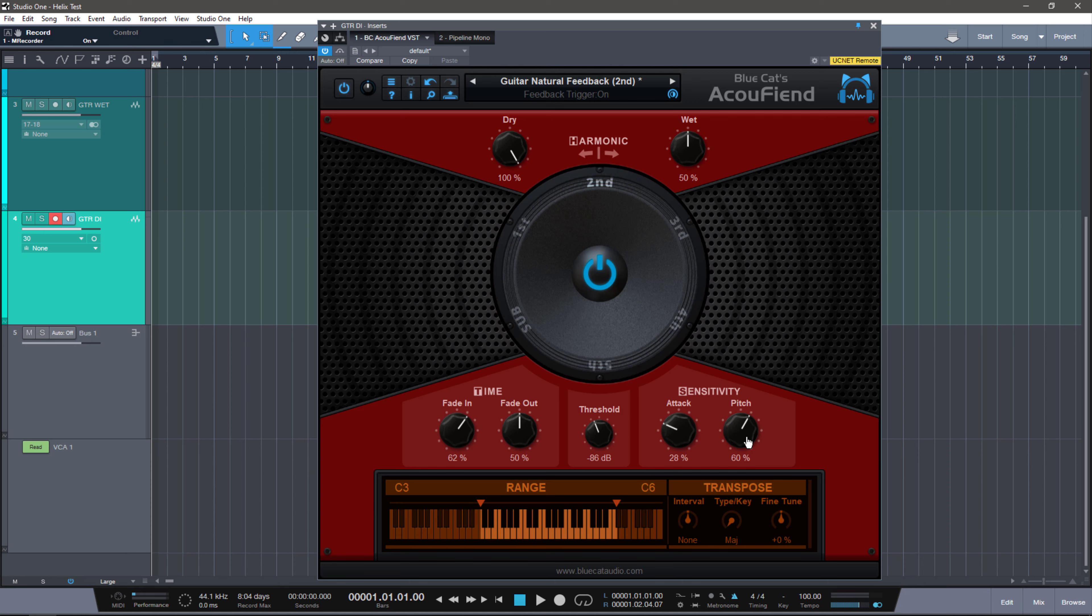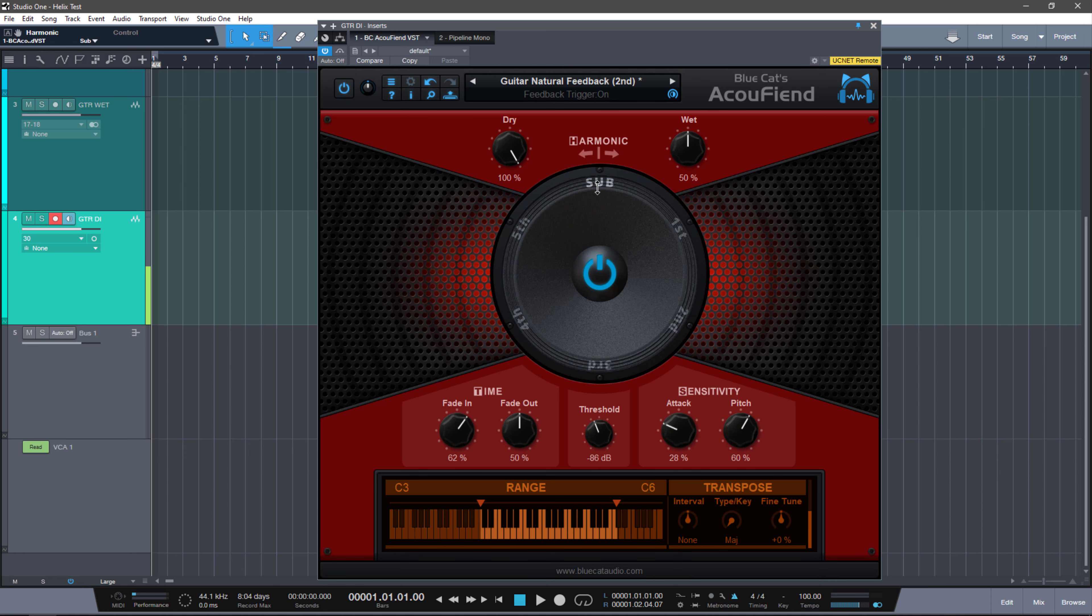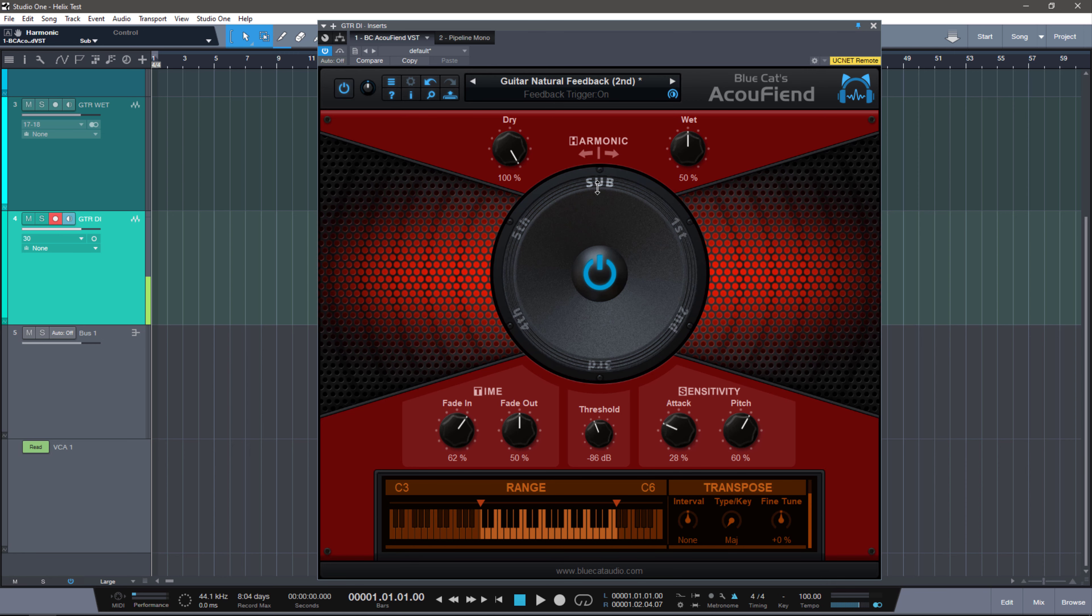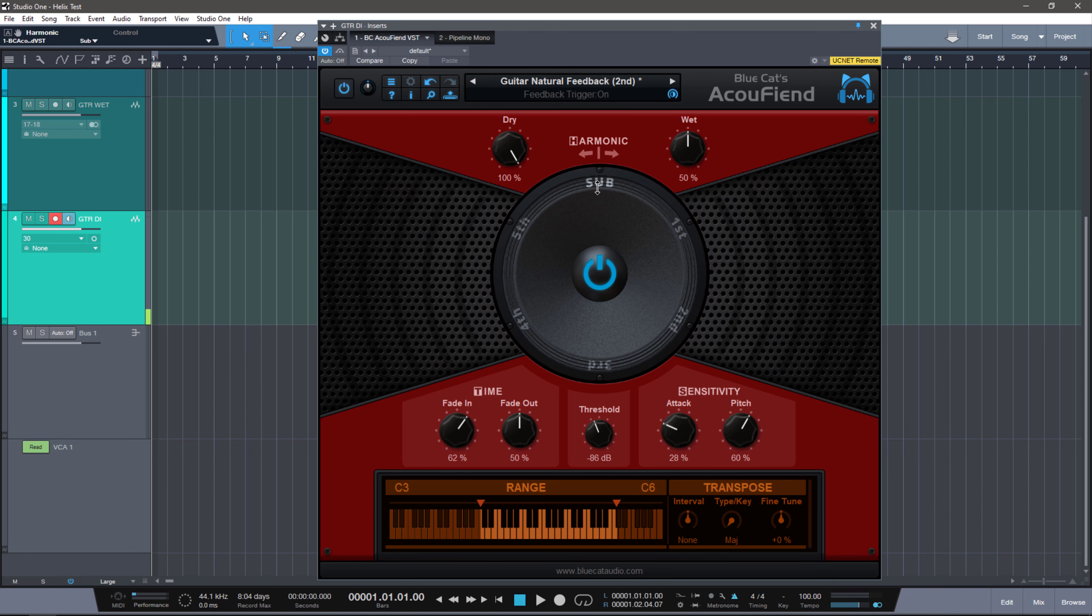You have a dry and wet control for the output. Dry is just your original dry signal while wet is the feedback. The harmonic section is choosing what octaves you're going to generate. So you have subharmonics. Notice how that was a subharmonic. It might even have clipped.